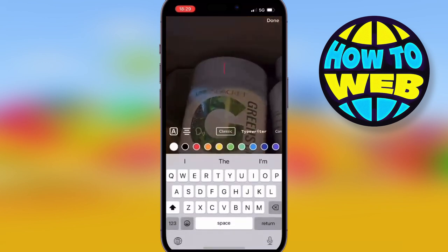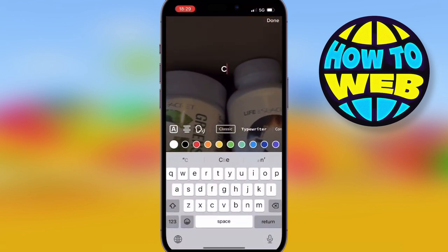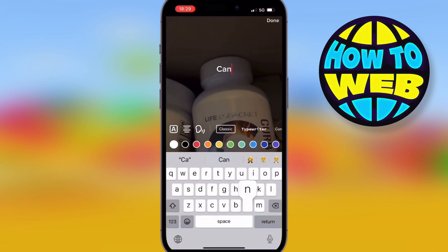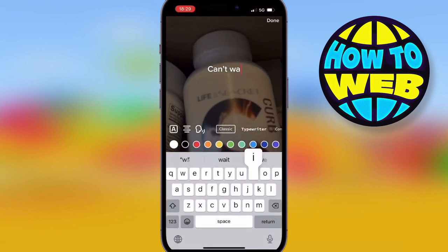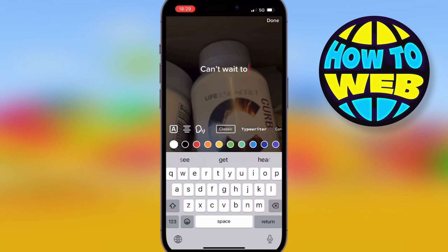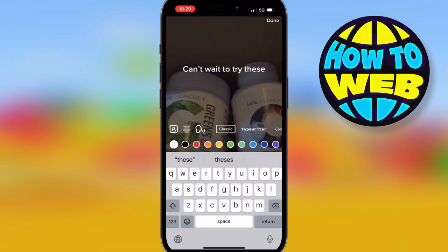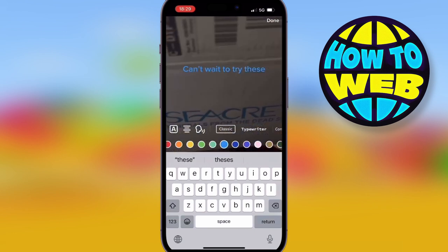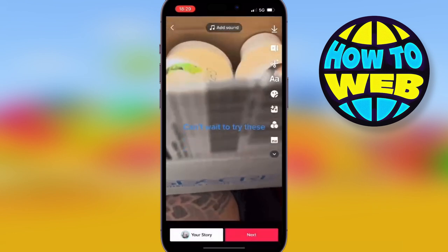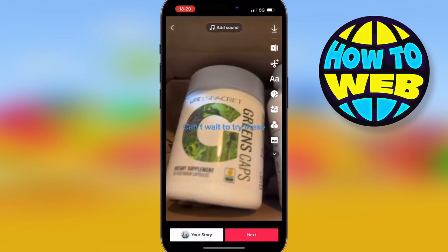We've uploaded this video and we want to put some text on it, so hit the A's button and type your text in. Once you've done that, change the color and move it around to where you want it. Make sure you've got this perfectly right, because once you've done it, we're going to have someone speak it out.